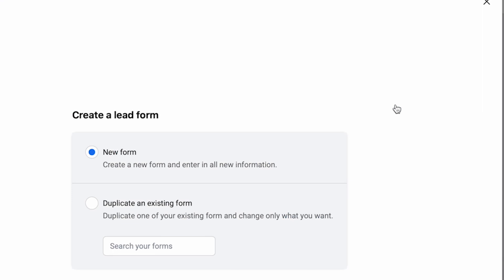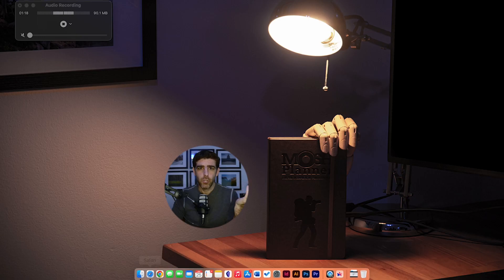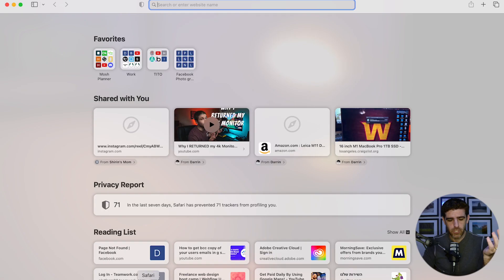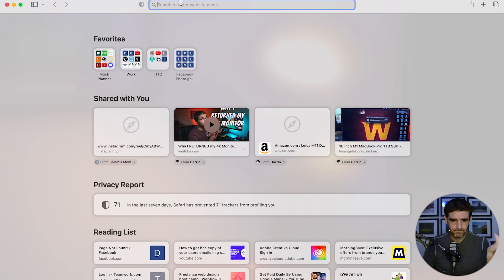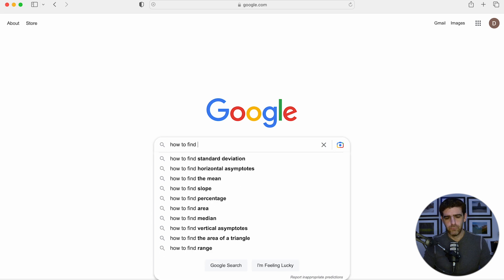For quite some time — at least two or three weeks — I couldn't find the lead center or the lead forms, where you create the forms on your page to actually generate leads. For whatever reason, Facebook changed it again.